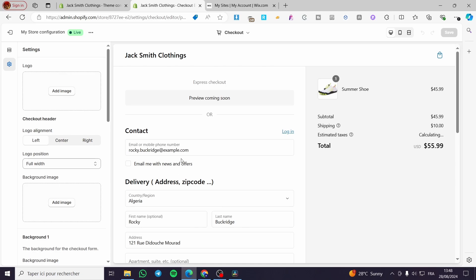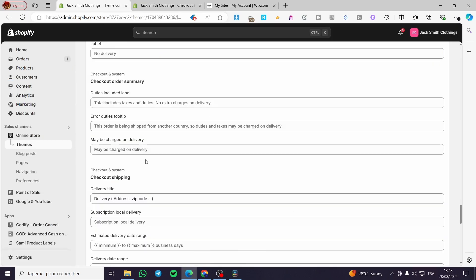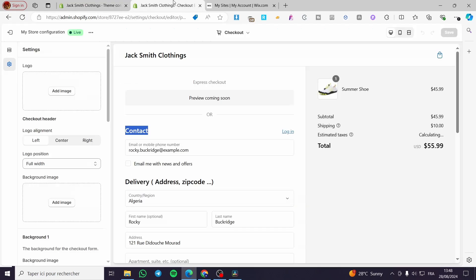That was all for today's video. You can go ahead and modify whatever you want — just find the tag or section name you want to modify and change it there. Thank you guys for watching. I hope you enjoyed the content and I hope to see you soon on the next one.